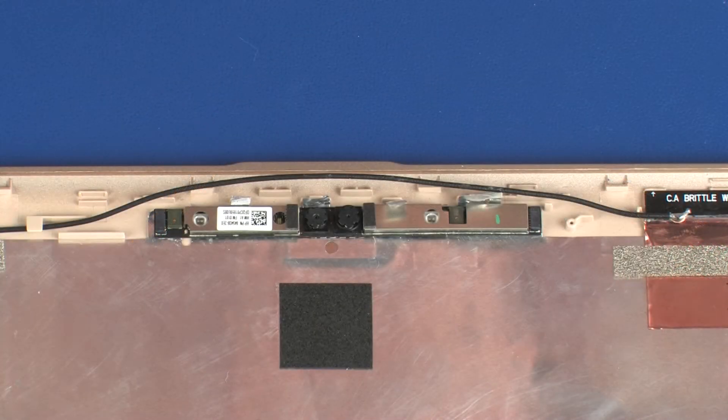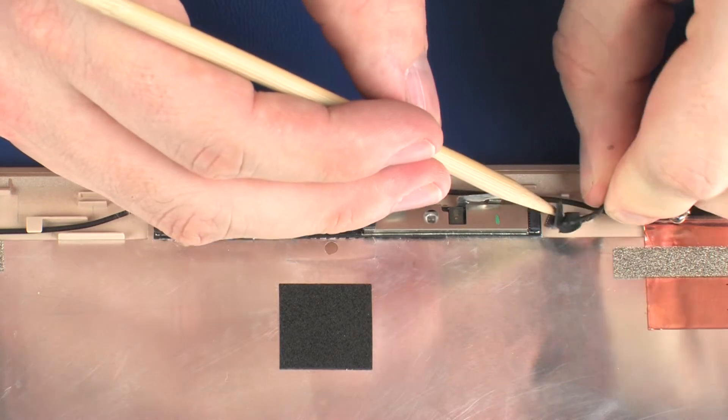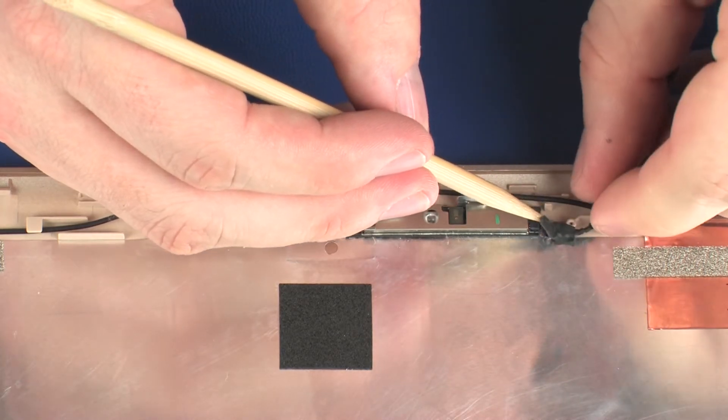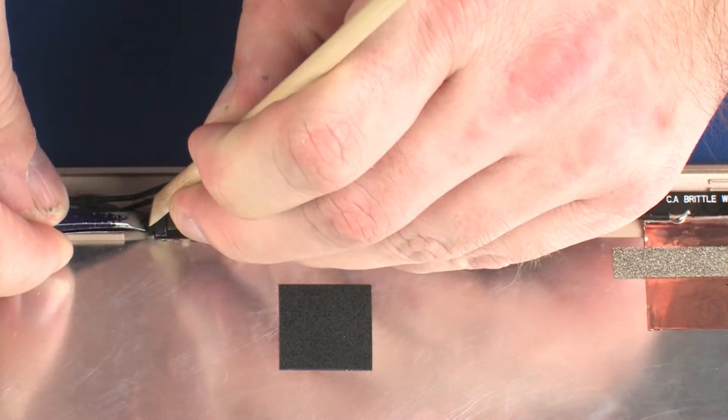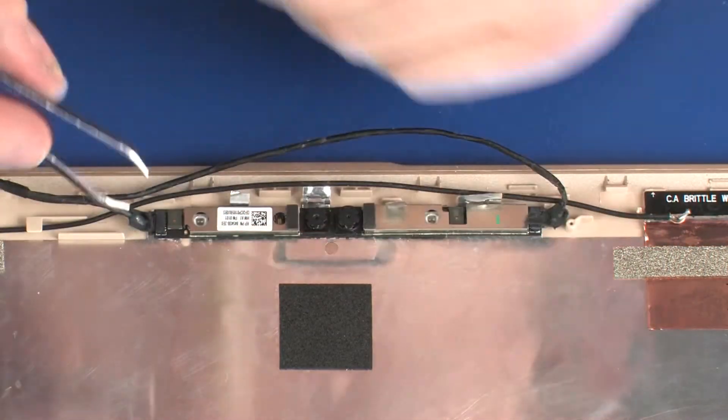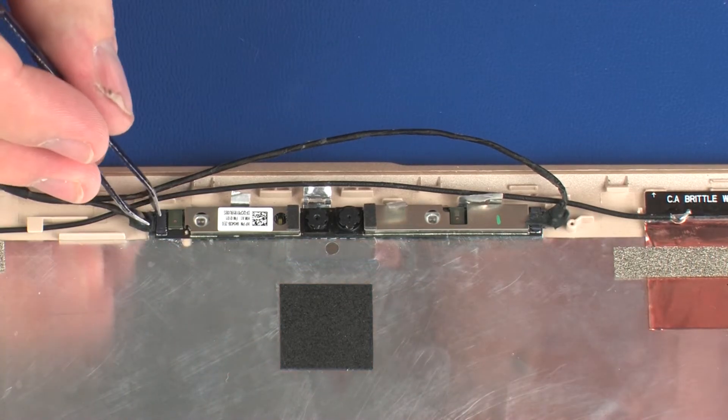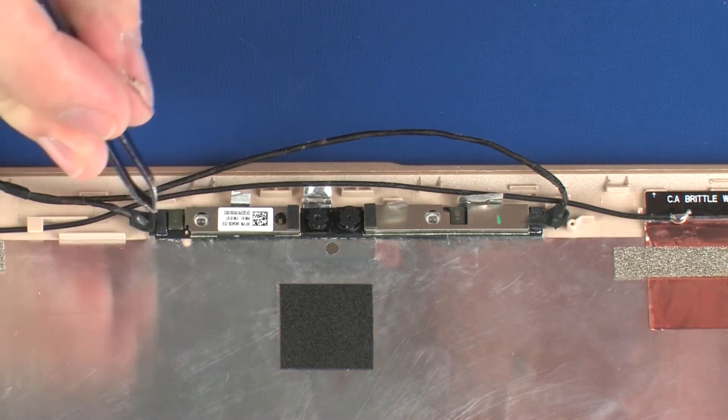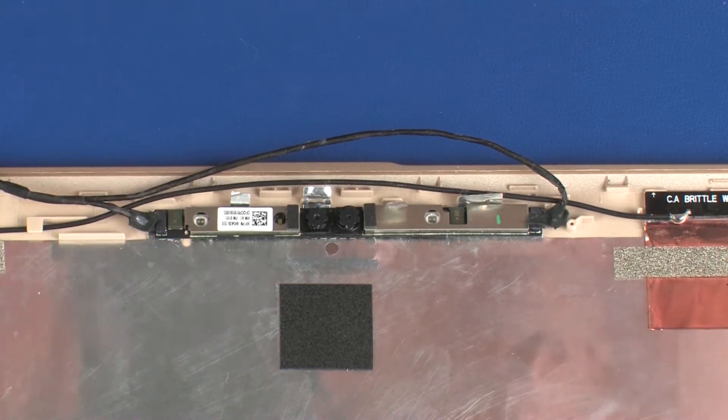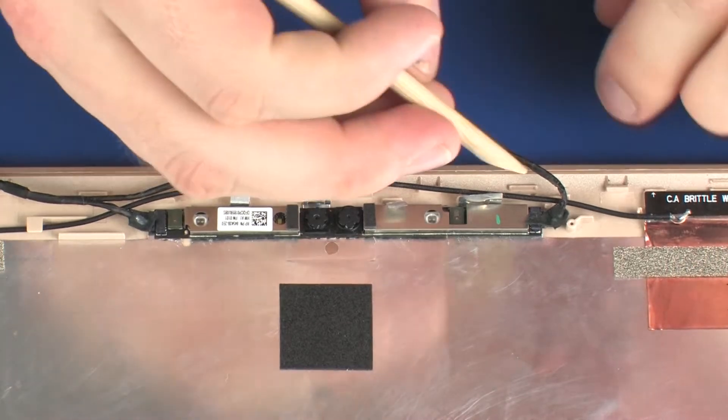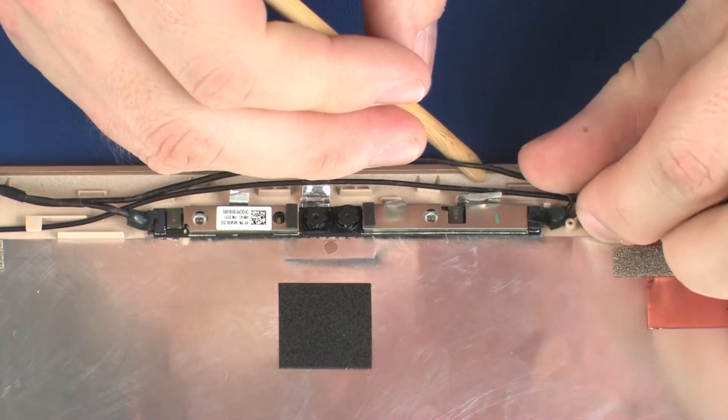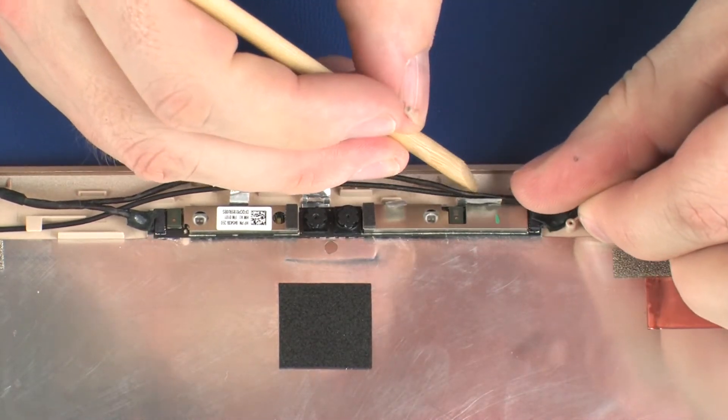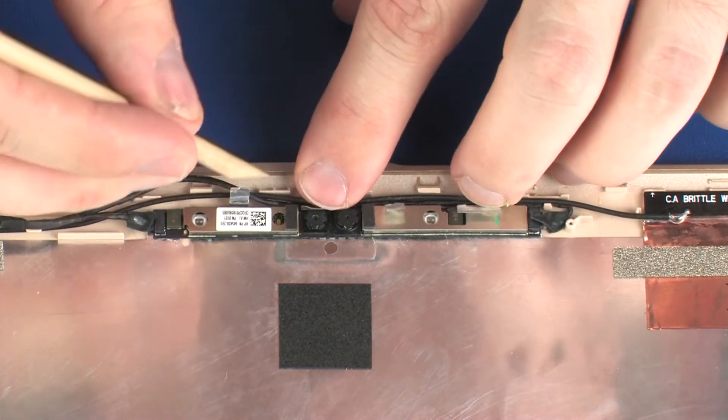Replacement. Connect the webcam cable into both of the connectors on the webcam board. Route the webcam and wireless antenna cables through the routing channel on the display enclosure.